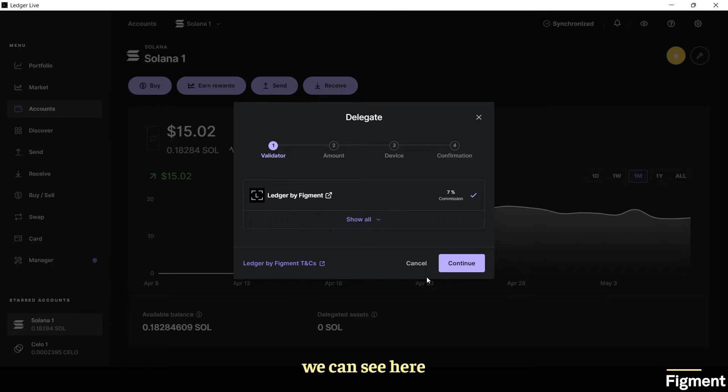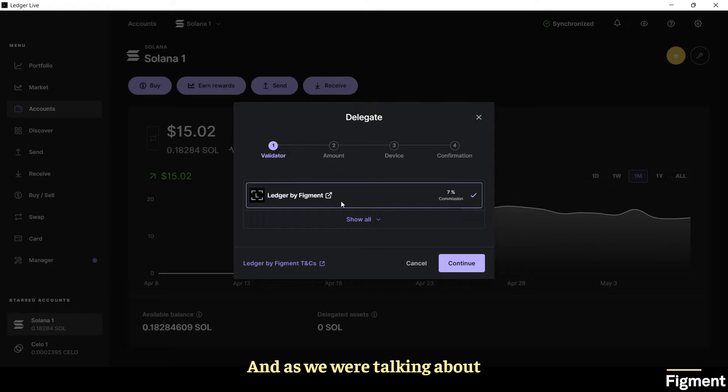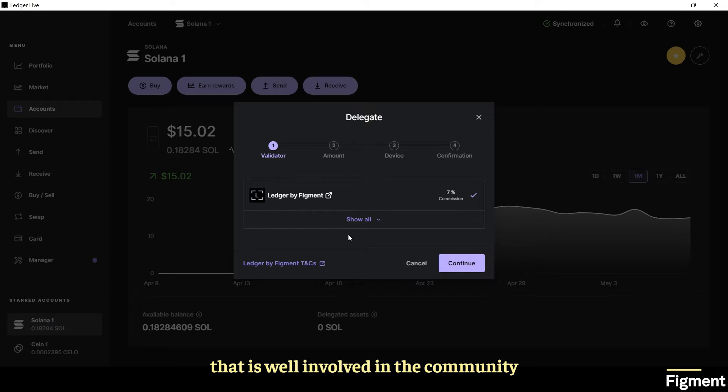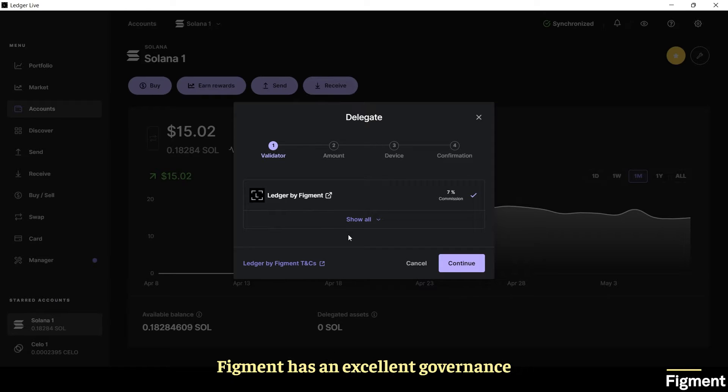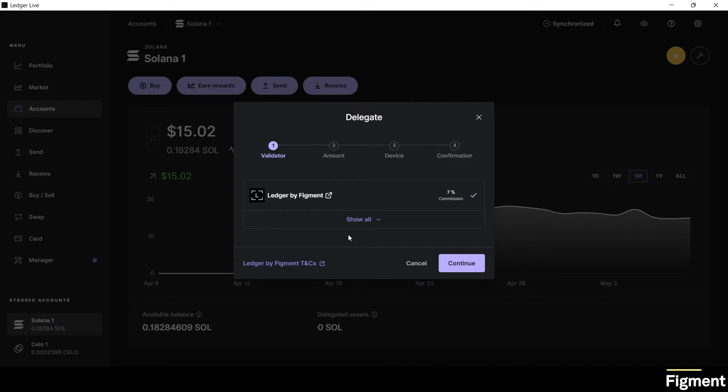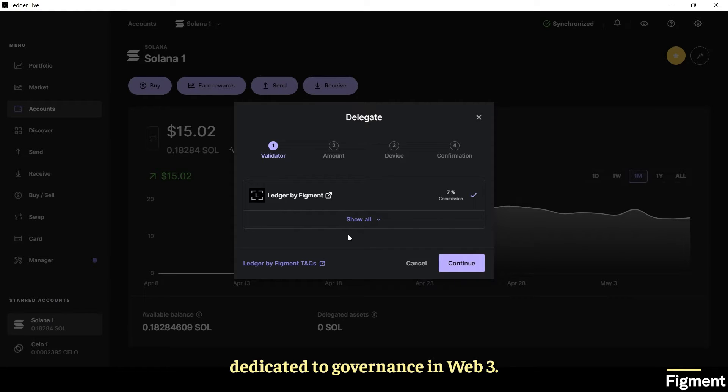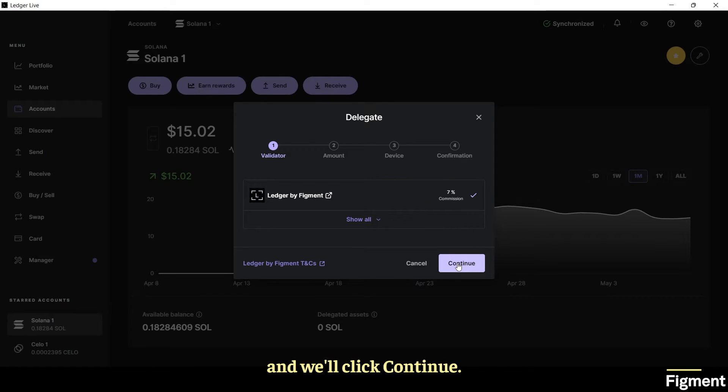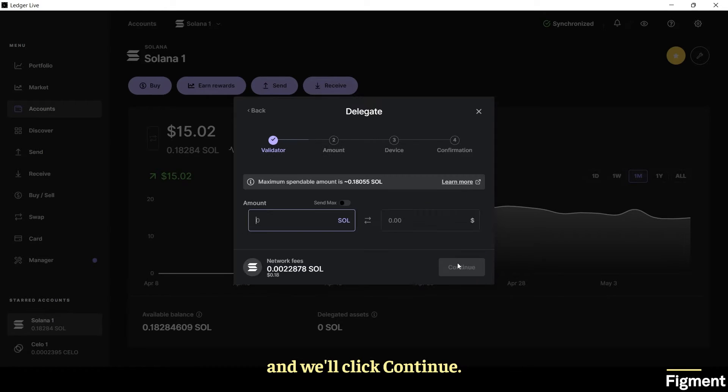So now we can pick our validator. We can see here we've picked the Ledger by Figment. As we were talking about when picking a validator, you really want to pick one that is well involved in the community and governance. Figment has an excellent governance track record and is heavily involved. We have whole teams dedicated to governance in web3. We'll click on the figment validator and click continue.